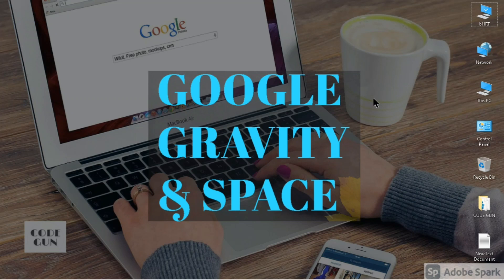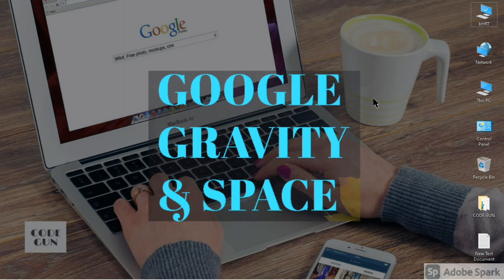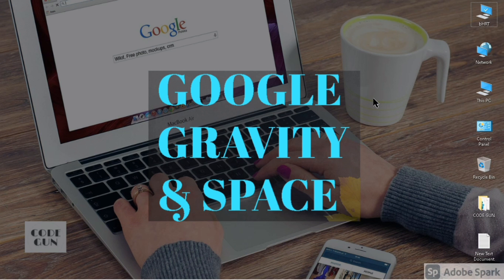Hey guys, hope you all are doing well. In this video we will see some amazing tricks of Google related to gravity. Gravity is a force that attracts a body towards the center of the earth.